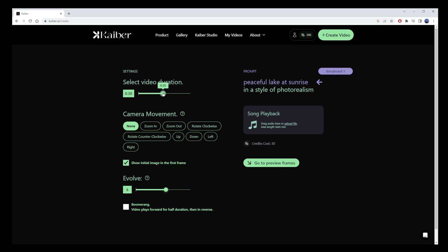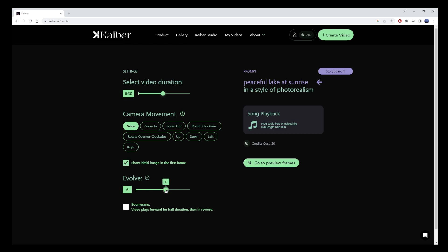For camera movement, I'll choose None, since I've already tried zooming in and out in a previous tutorial. Finally, select the Evolve level. Lower values will make your AI animation more stable, while higher values will make it more expressive and creative. I'll select the neutral value of 5, the golden mean.